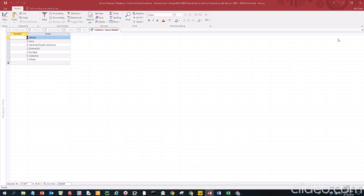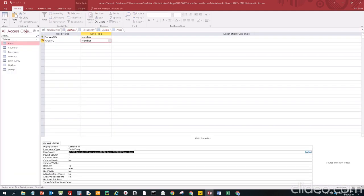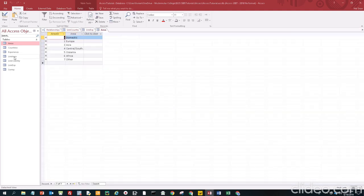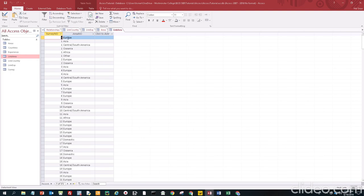In the query, we click on area ID and then area, set sort to ascending, then run it — and that's what you get. Close it out and save it. Now back in link area design view, you can see the SQL code — 'SELECT areas.area_ID, areas.area FROM areas ORDER BY area.' We have two columns, but we only want to show one — so we change the column count to two, set the first column width to zero, and the second to two inches. Close out and save it. Now when we open link area, you don't see area numbers anymore — it's no longer coded, you see the names.